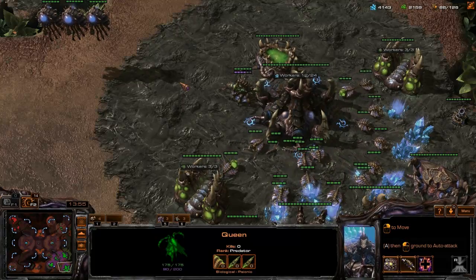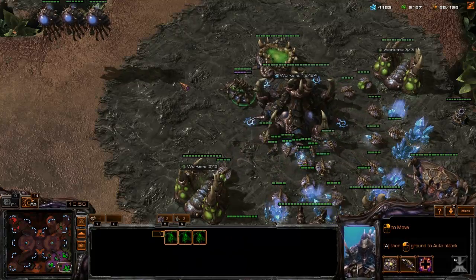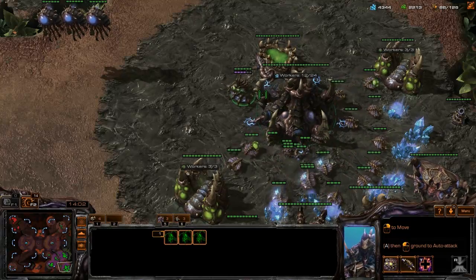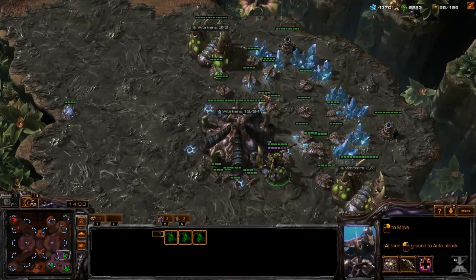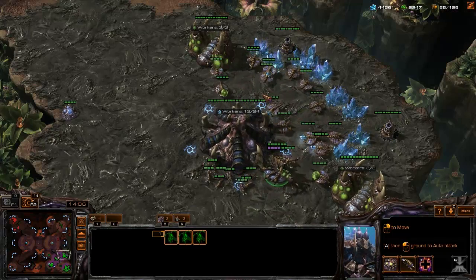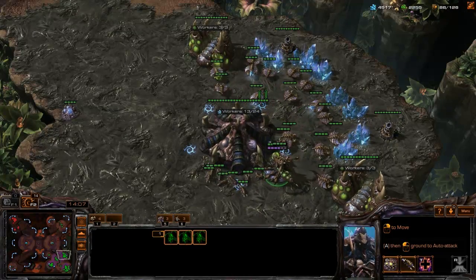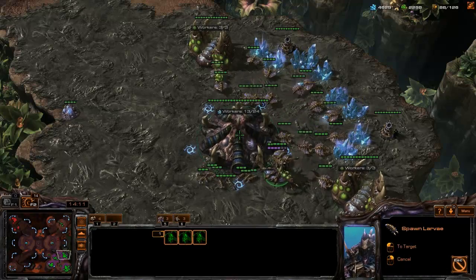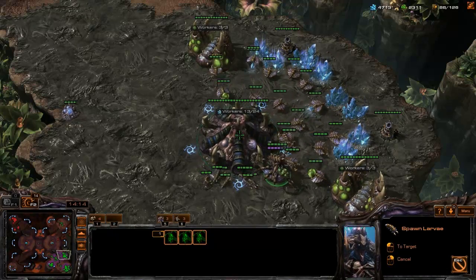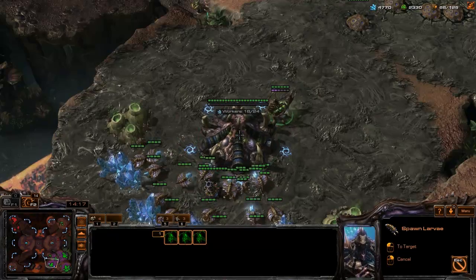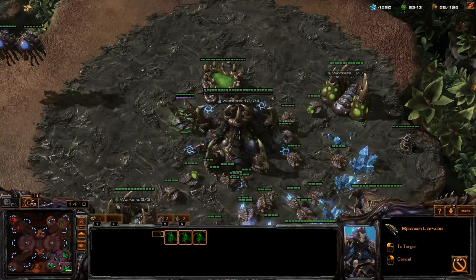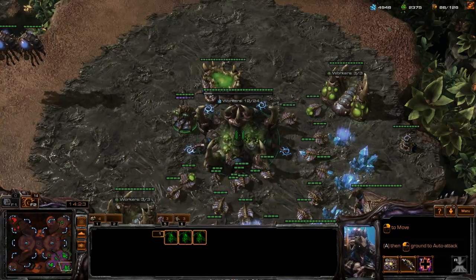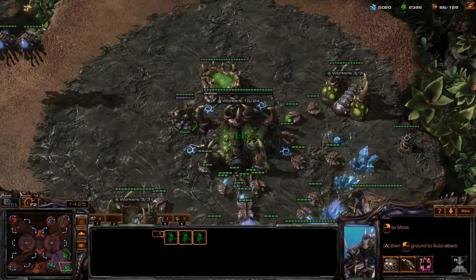The first thing we're going to do is press 6 to select all our queens. Then we're going to press Space to focus on one of our bases, press Shift+V — V is the hotkey to inject Larva — and click in the center of the screen. Then press Space, click, press Space, click. In a matter of seconds we've injected all of our bases with Larva.